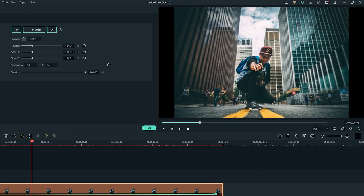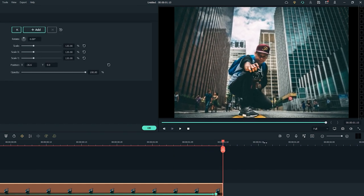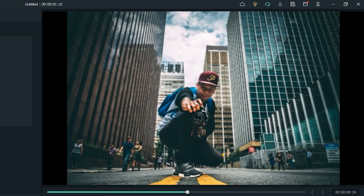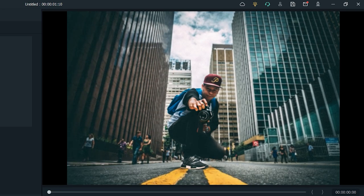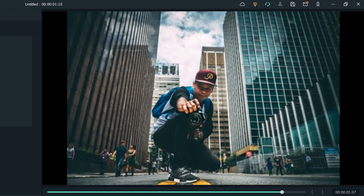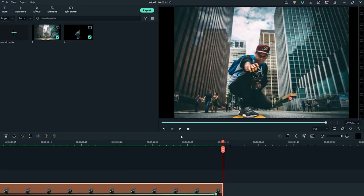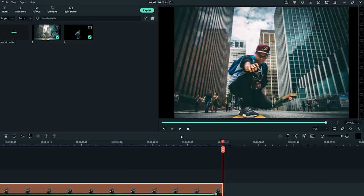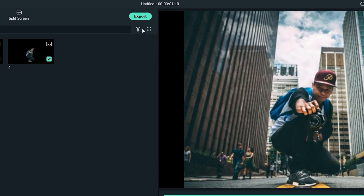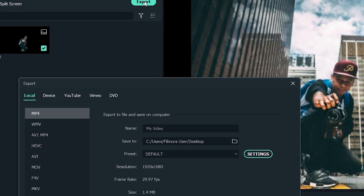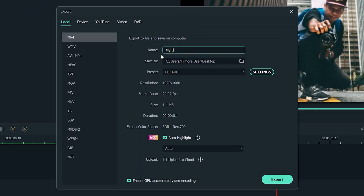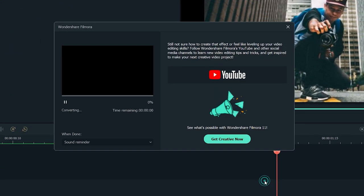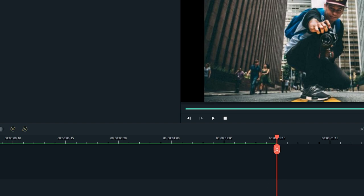And here it is. Your 3D photo effect is ready. To save or export it, simply click on export button. Put a file name, select the destination folder, and then hit export.